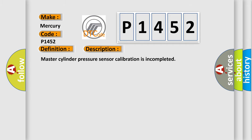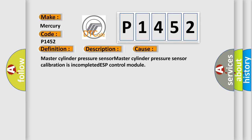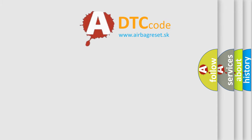This diagnostic error occurs most often in these cases: Master Cylinder Pressure Sensor Calibration is Incomplete, DESP Control Module. The Airbag Reset website aims to provide information in 52 languages.